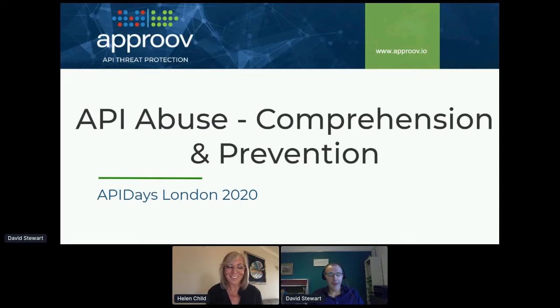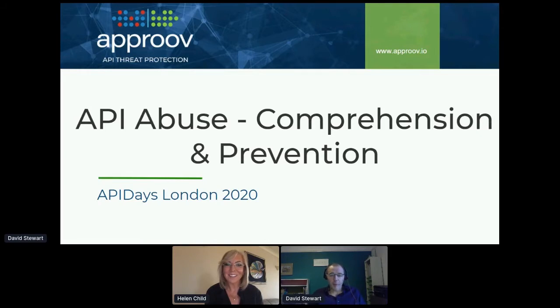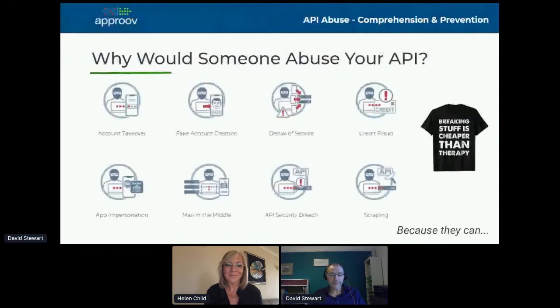Thank you very much. So what I'm going to talk about today, as it says on the slide, is API abuse. I'm going to explain what that is, why people do it, and most importantly, what you can do about it.